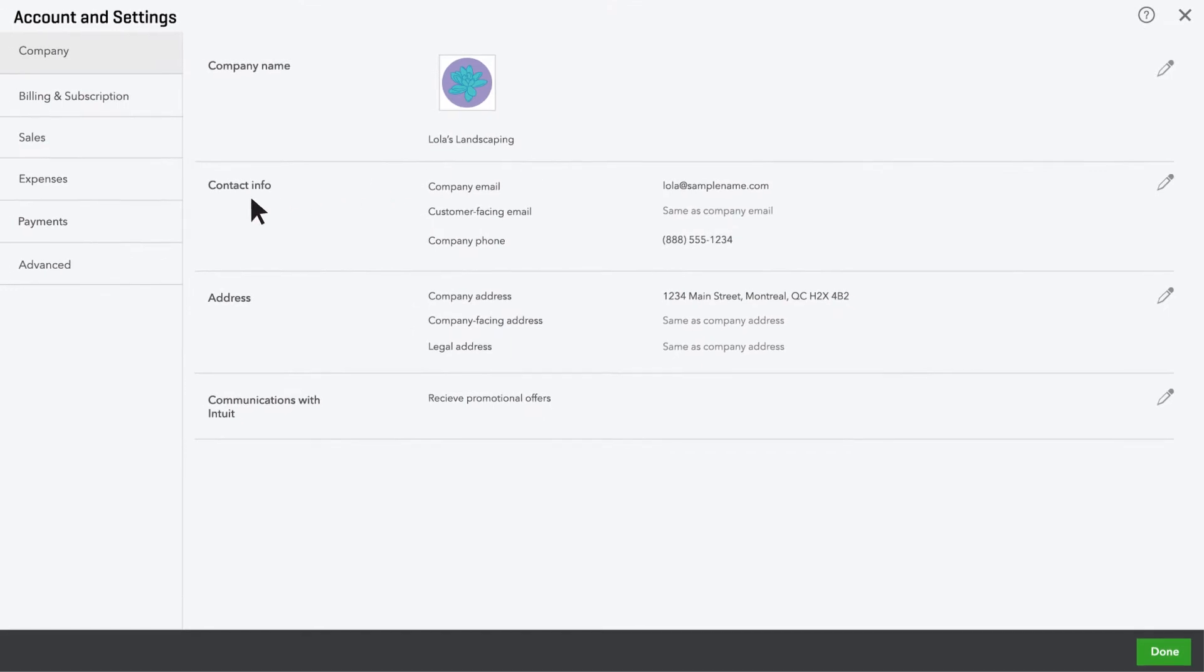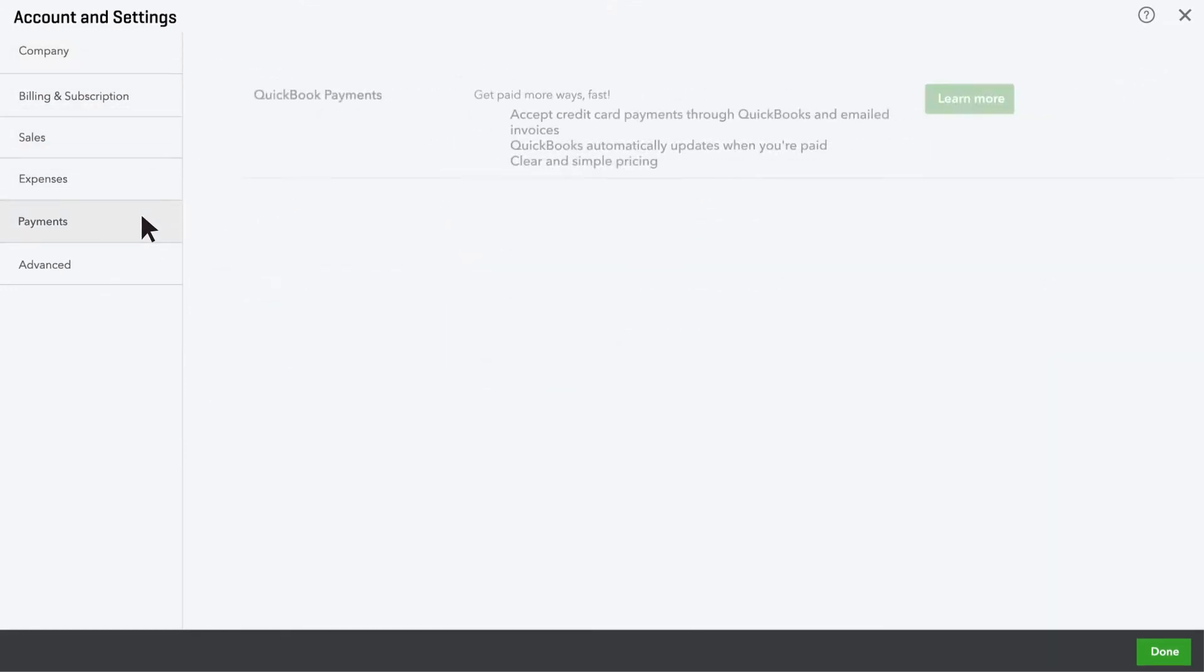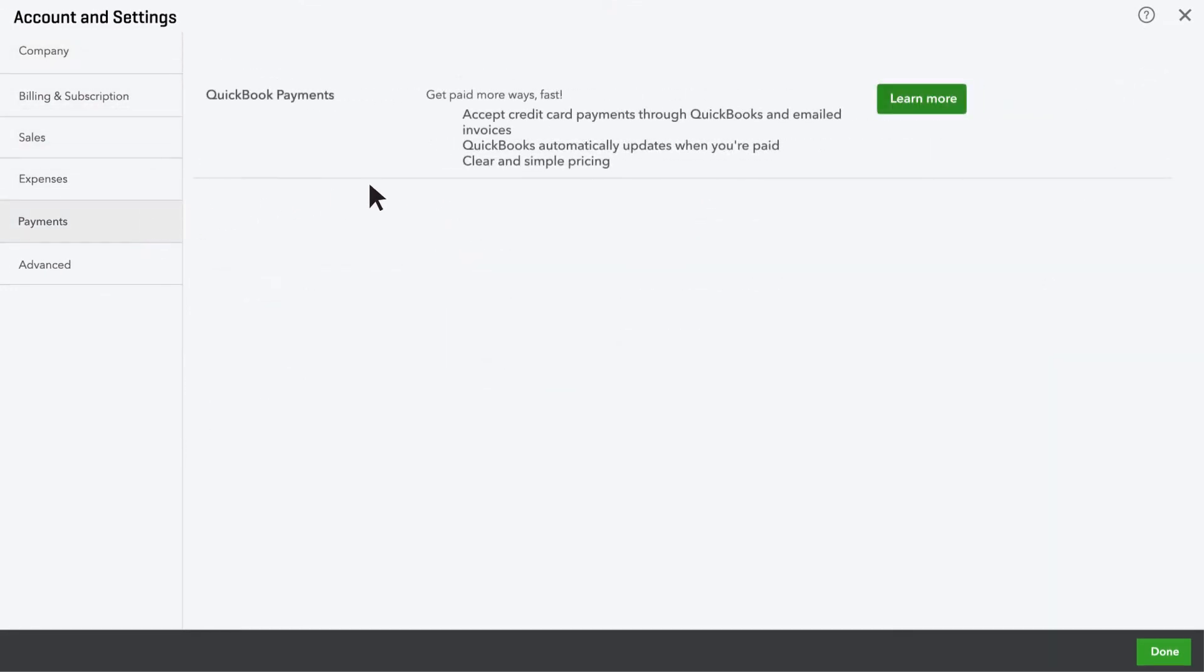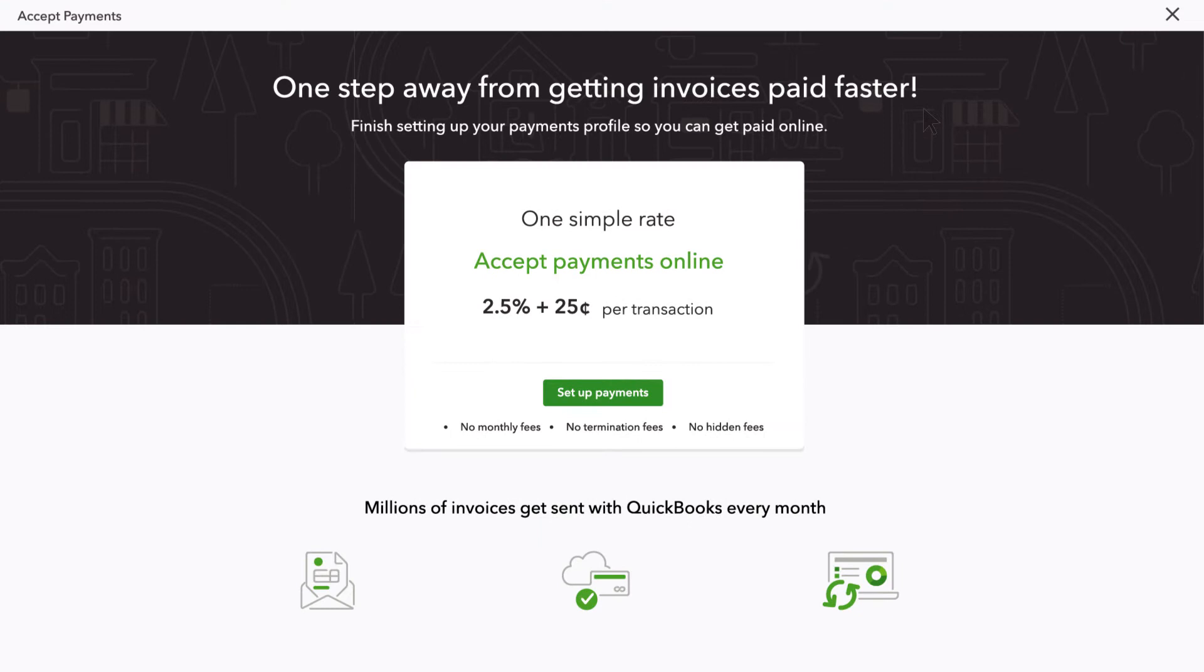No matter how many payments per month you expect to receive, we've got you covered. Your customers can pay you with a free bank transfer or pay you by credit card.